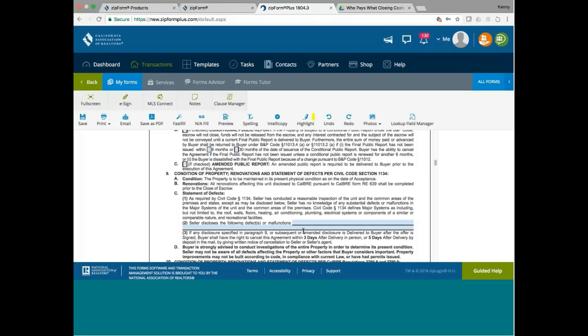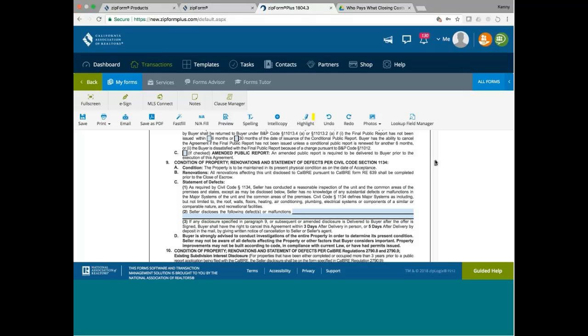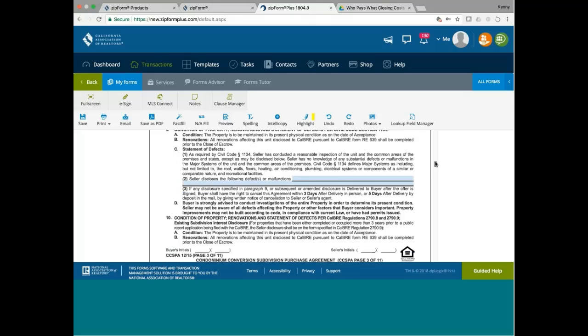And the seller would have to make the disclosure on paragraph 2 about any defects or malfunctions. And the places that the seller would have to inspect will be the roof, the wall, floors, heating, air conditioning, plumbing, electrical systems, or components of a similar or comparable nature. And recreational facilities. And then based on the disclosure.